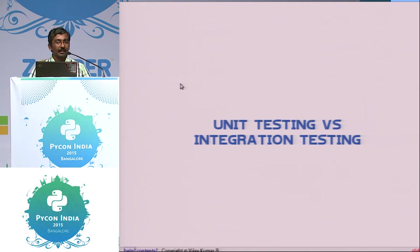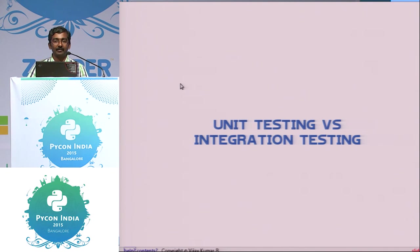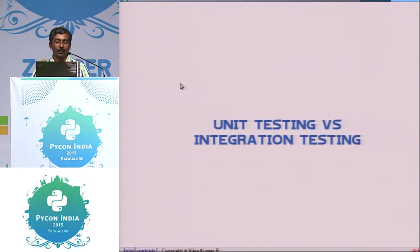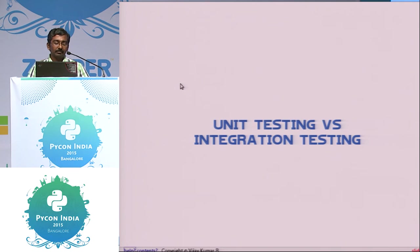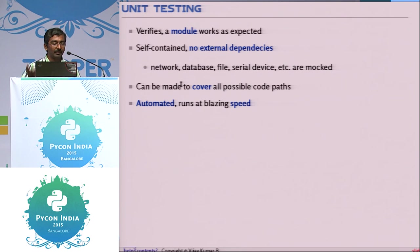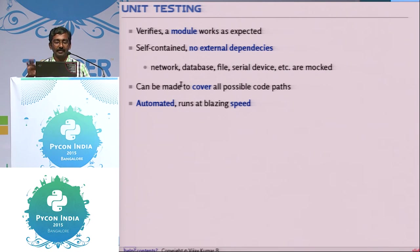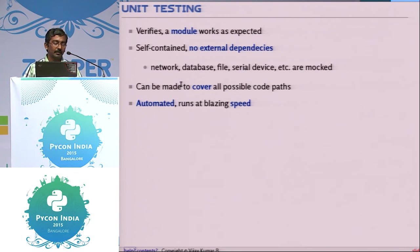The testing we generally do is what people call integration testing — you run your program, give inputs manually, see if it works. But that's not sufficient with Python. There are problems that can go unnoticed during integration testing. Unit testing means you test each and every module. The important thing is you mock out all external dependencies — networks, databases, serial ports — and only test your code in memory with no external accesses whatsoever. Since it runs in memory, it's blazing fast.